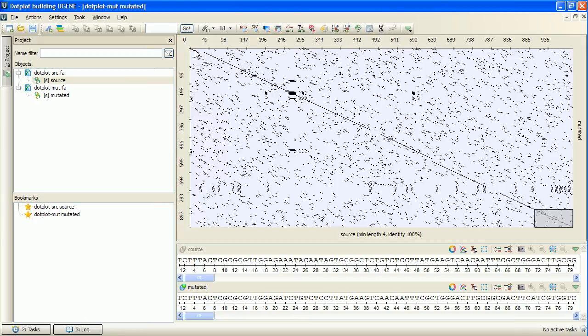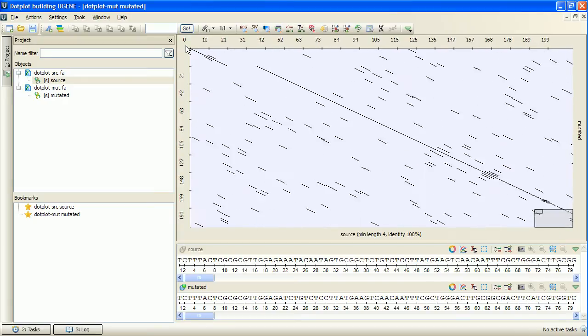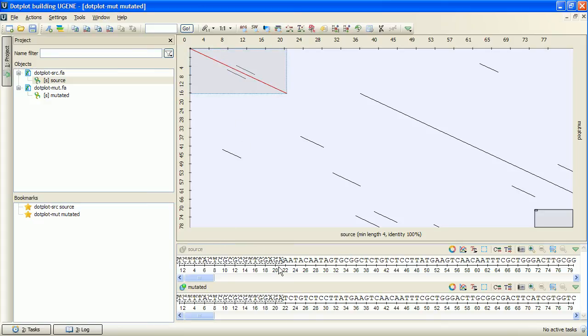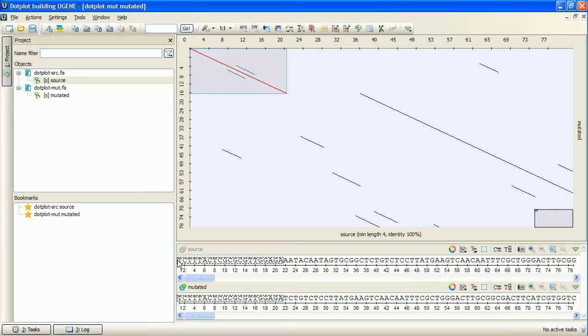I will zoom in the first matching region by pointing the mouse cursor near it and rotating the mouse wheel. Then I select the region's area by simply clicking on the line. Note that the corresponding selections were automatically made on all the connected sequence views. Now, looking at the details view, we can see that the sequences match along the selected area.